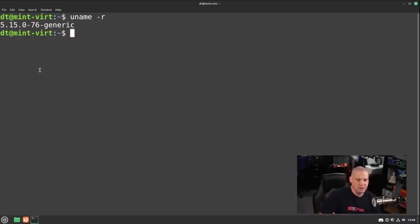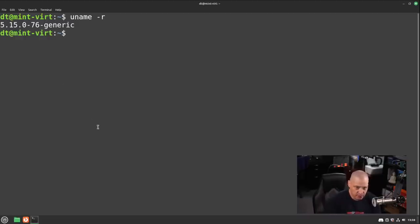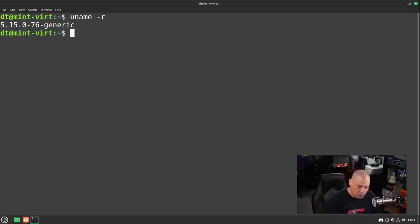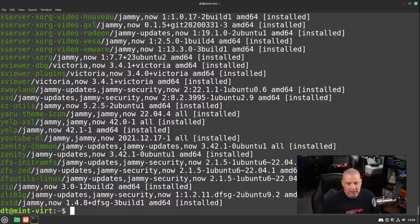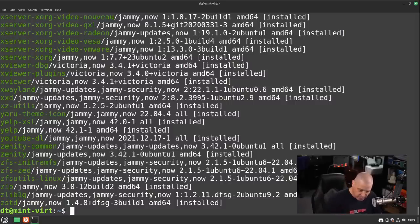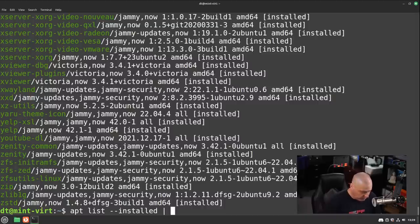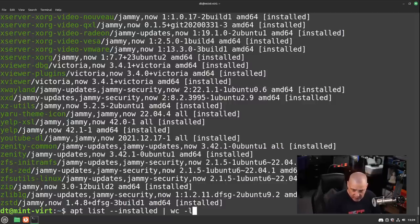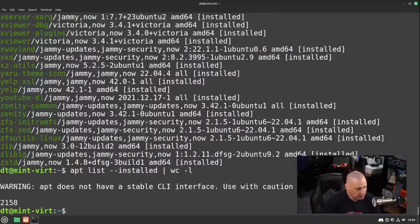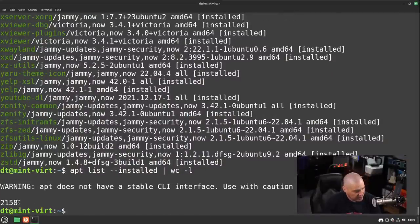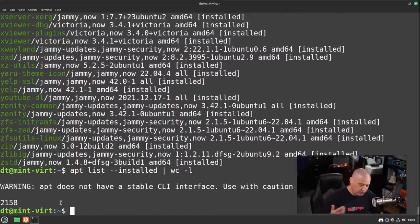If you're interested in how many programs are installed on Linux Mint, we could do apt list space --installed, and get a list of all the programs that were installed via the apt package manager. If I up arrow and pipe all of that into the wc program space -L, wc is the word count program. -L gives us a line count rather than a word count. And we have 2,158 packages installed via the apt package manager.